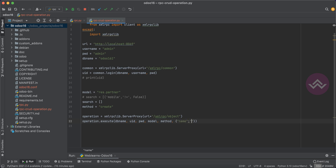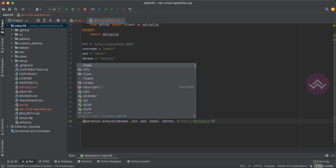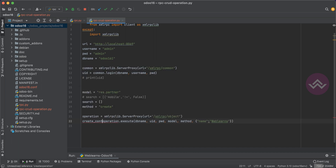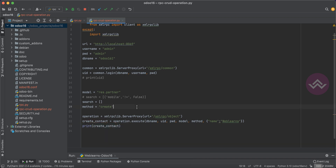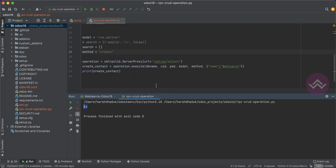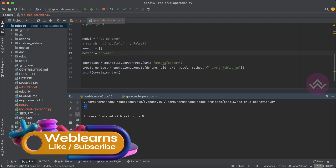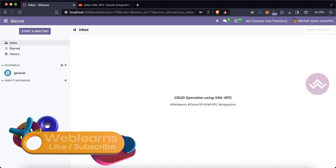Here I will add the name field and create a simple Weblands contact detail on the Odoo side. It will always return a list of IDs, so let's save that in a variable called create_contact and print it. Let's run the script.